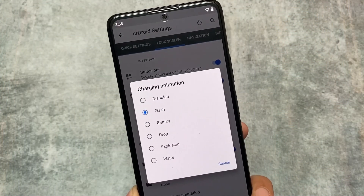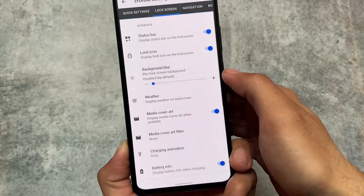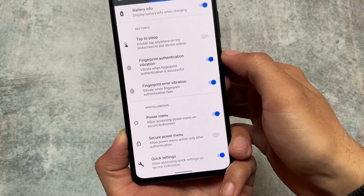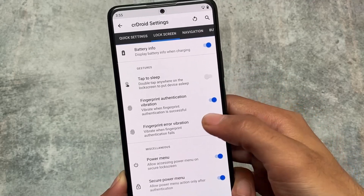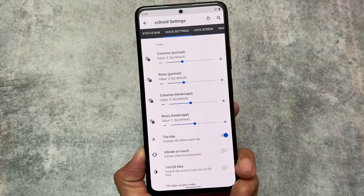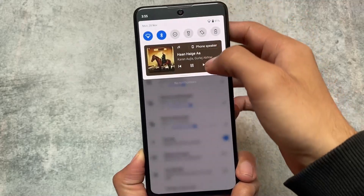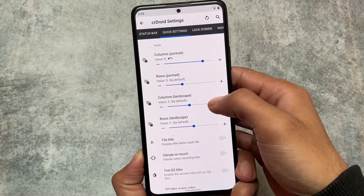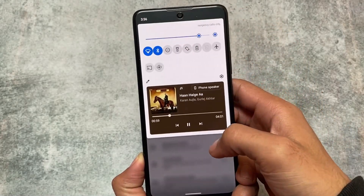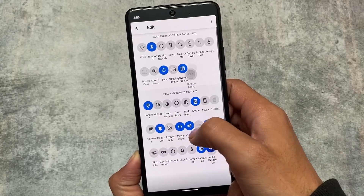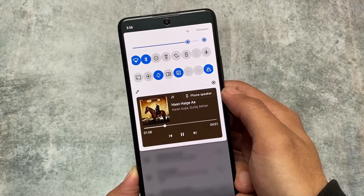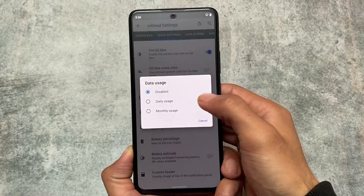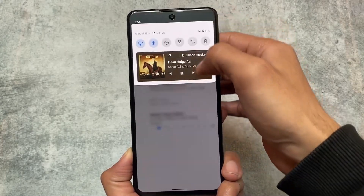We also have some charging animations — I'm not talking about the ripple effect which is only available in Android 12 or 13, but Android 11 has its own charging animations. There are also some other customizations including gesture options and a secure power menu, which is a very useful feature. The Android 11 quick settings panel is amazing — you can customize tile rows and columns, hide labels to make it look cleaner. This is more customizable than Android 12 or 13 style. The quick settings panel is still not great in Android 12 or 13 compared to Android 11.